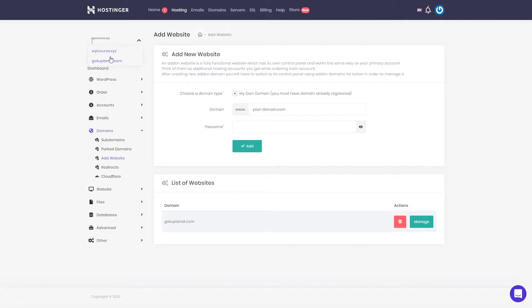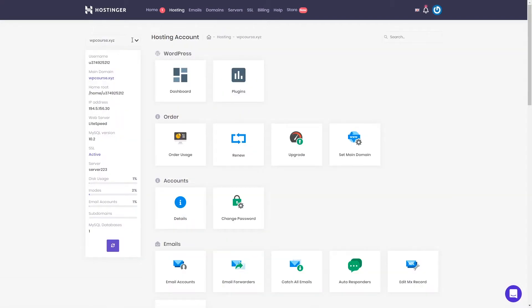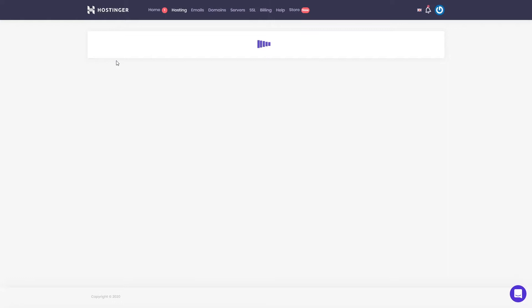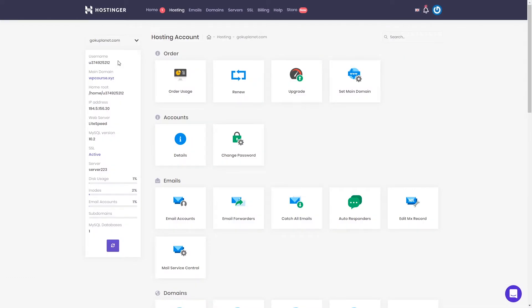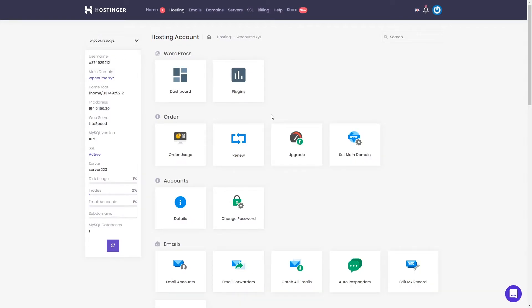As you can see I have WordPress course and I have the website Goku Planet. Let's go back to the dashboard. For example, once you switch from one domain to another — let's say from WordPress course to Goku Planet — you are doing changes to that selected domain. And if I would decide to install WordPress I would be doing changes only to that domain. Let's go back to our WordPress course and see other settings.